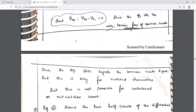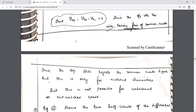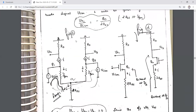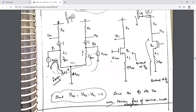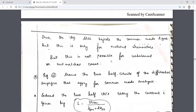This rejection holds for matched transistors. For an unbalanced or unmatched condition, it is not possible to reject the common mode signal. When transistors Q1 and Q2 are matched, the differential amplifier rejects the common mode signal; when they are not matched, it will not reject it.